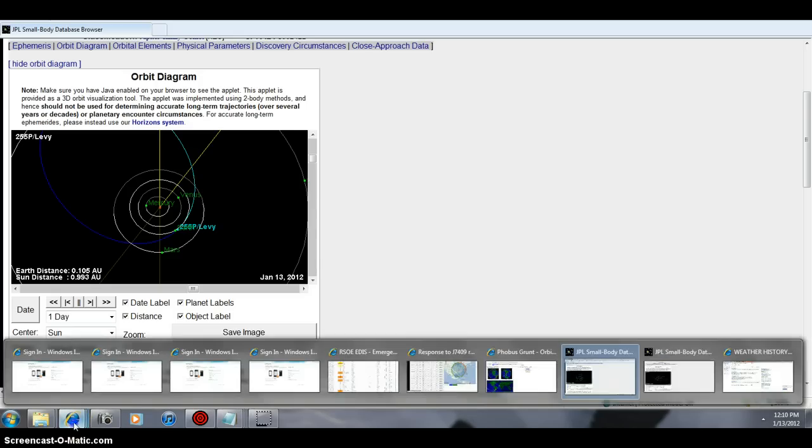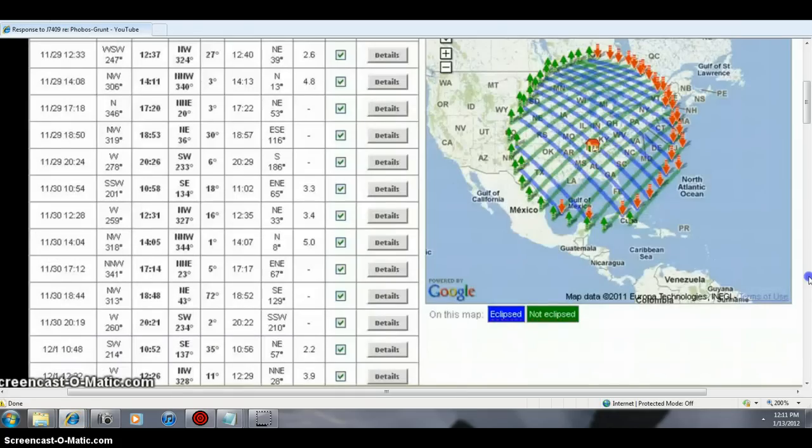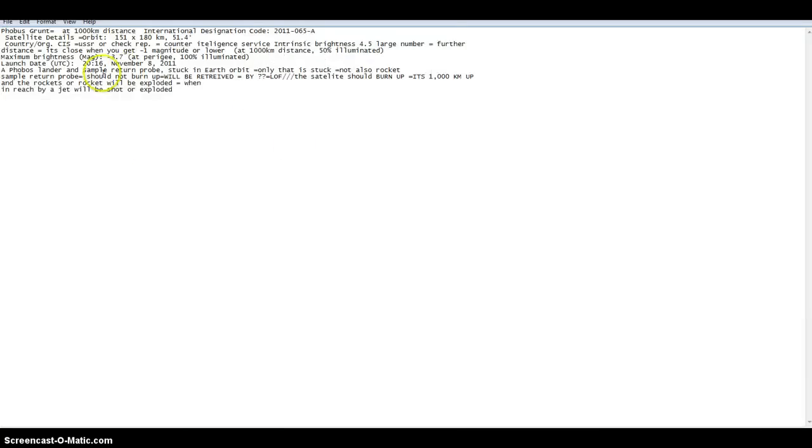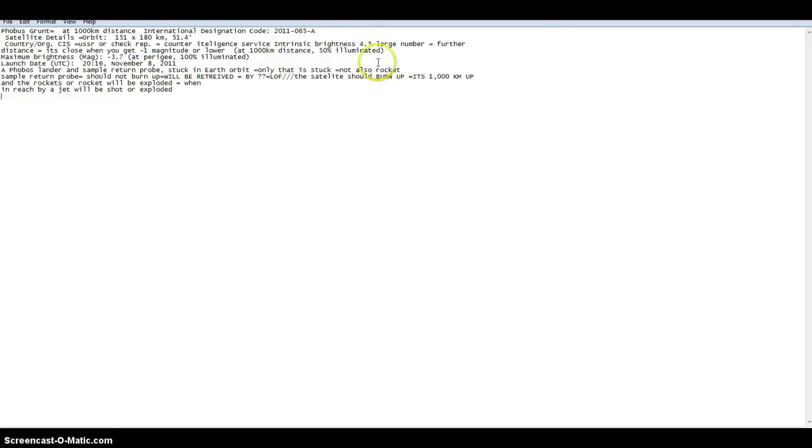Let me go to Phobos Grunt real fast, so that people realize that anybody that's military, lives in Virginia or anywhere east coast military-wise, and or just born and raised there. Now this information on this satellite, let me give you this, and this is basically international, CIS counterintelligence service intrinsic.